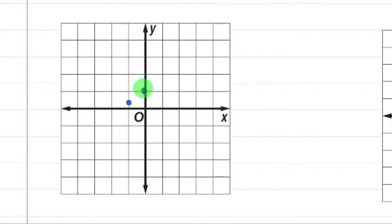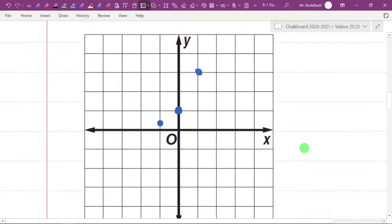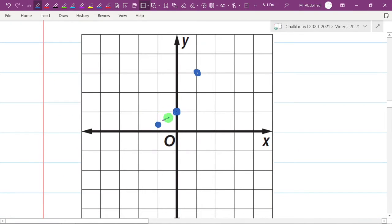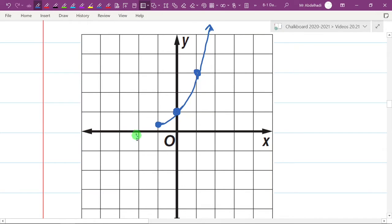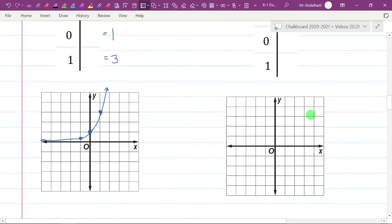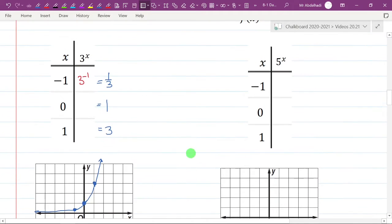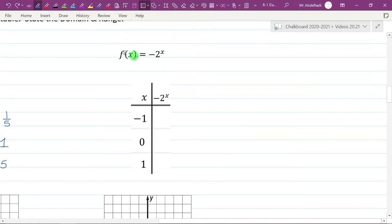Zero comma 1 is here, and 1 comma 3 is here. You can see it's about half a parabola going to the right, so do your best to make something that looks like a parabola and put an arrow on the end. On the left side, land the plane on the asymptote without touching it. That was y equals 3 to the x.